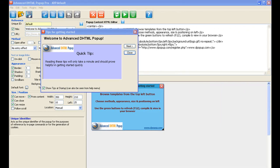Welcome to the tutorial. In this tutorial we're going to show you how easy it is to make a pop-up with this software, ADP. We want to make a pop-up with a background because normally pop-ups are just plain color backgrounds, so we want to put an image in this one.